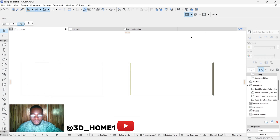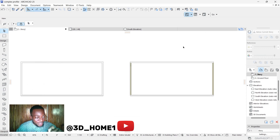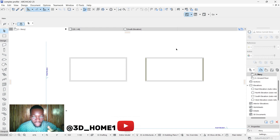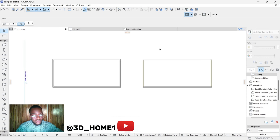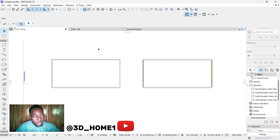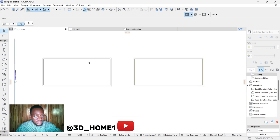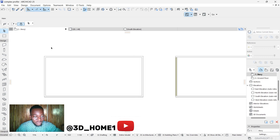Hello guys and welcome to 3D Home. In today's video I'll be showing you something amazing — how to model a gable roof and also a hip roof, and also how to change a hip roof to a gable face. So let's do that real quick.